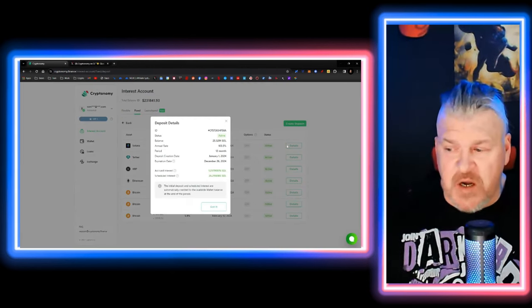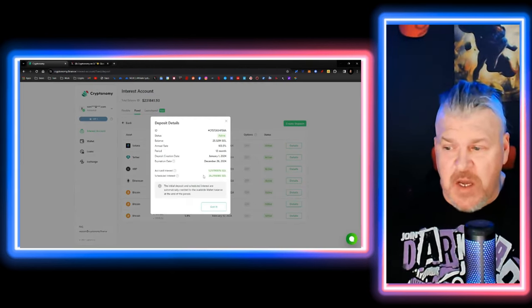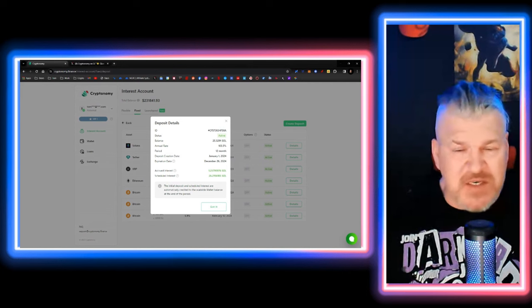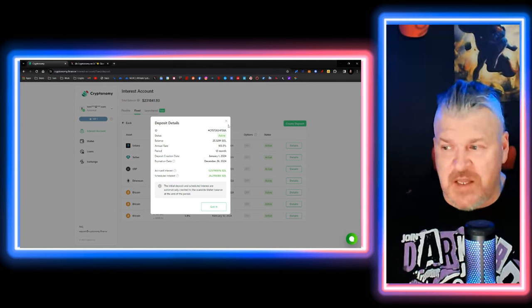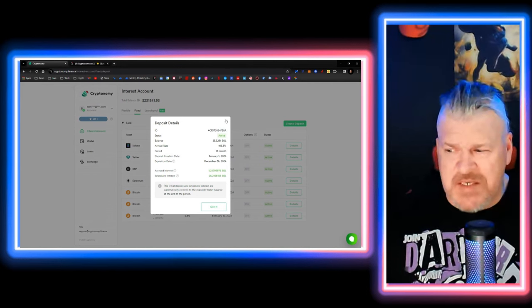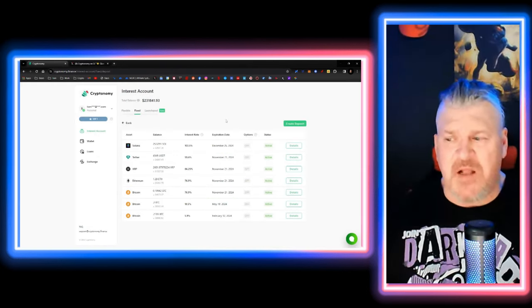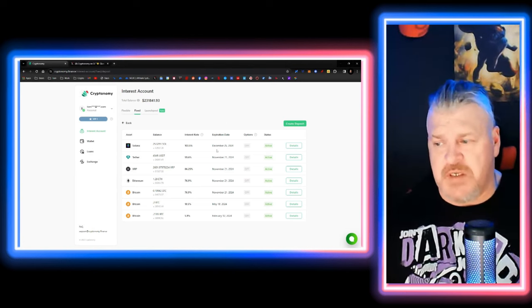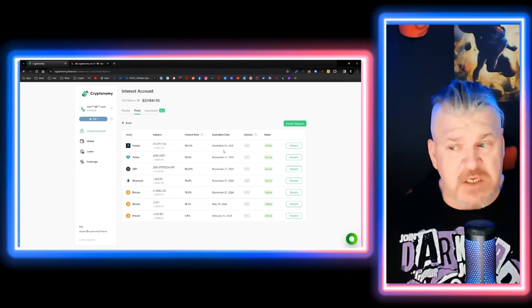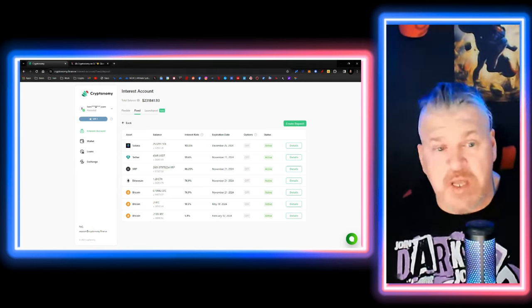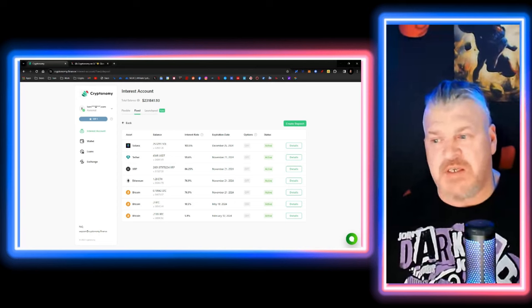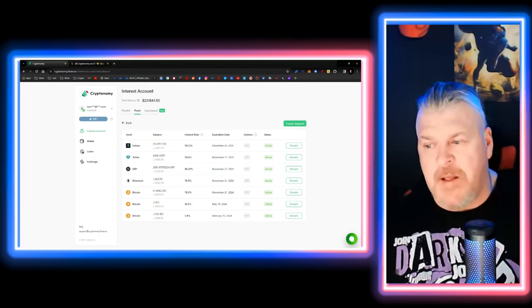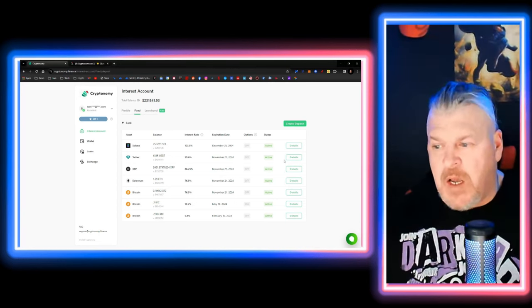My Solana deposit which we did just a couple of days ago, you can already see my scheduled interest going to be 26 Solana. Right now that's going to be about $2,600 for this hold. This hold is for one year, but I only put in 26 Solana. I'm getting 26 Solana back out.